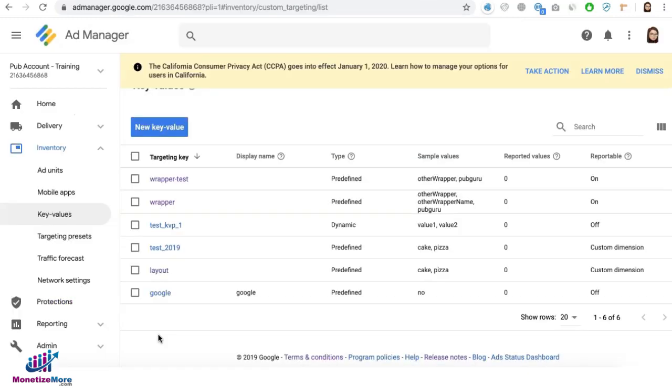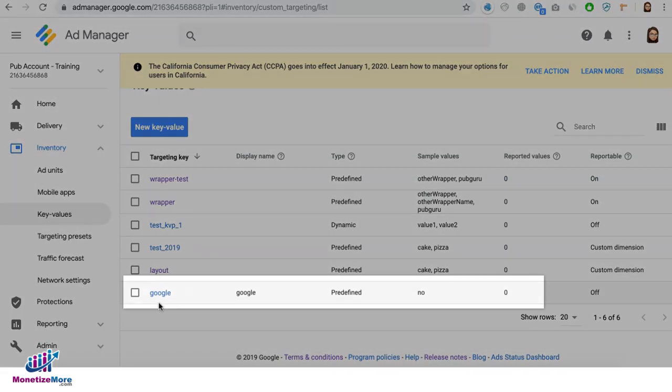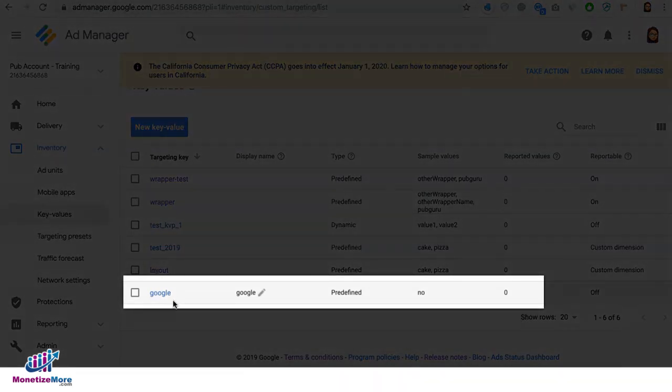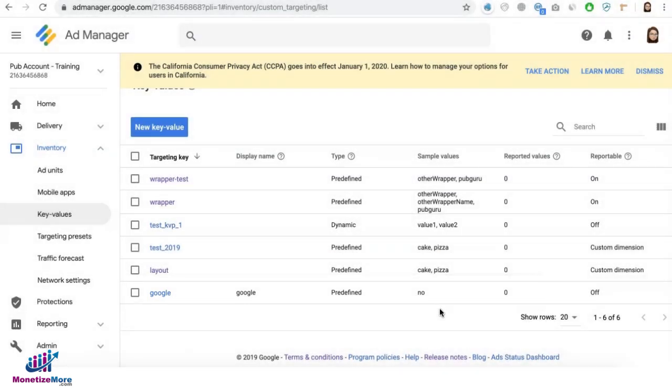On your Google Ad Manager account, make sure you have that key value pair under inventory key values. And if you notice, we have the key and the value in here. And it has to match exactly what you have in your header tag.